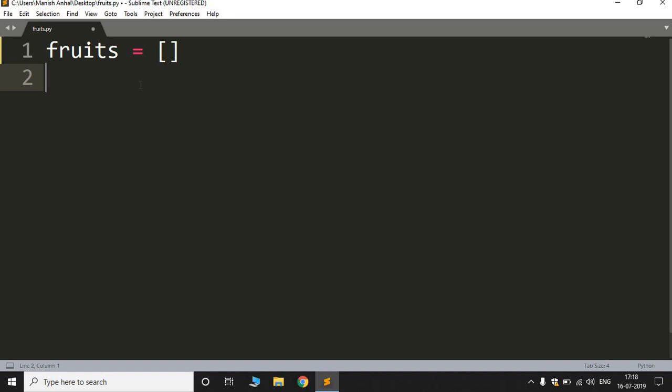We don't define the size of the list over here as we used to do in C or C++. We'll simply write fruits equals empty brackets. In C or C++ we used to write the size of the list initially.